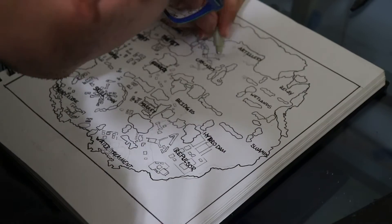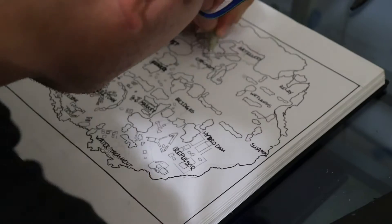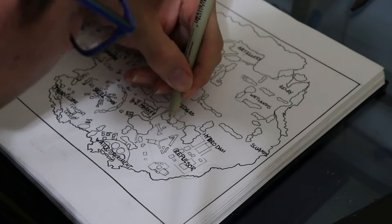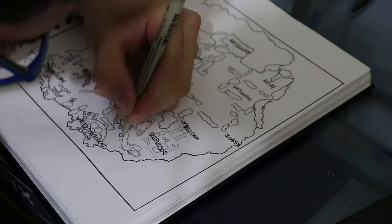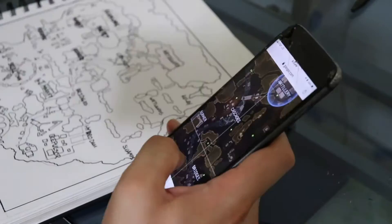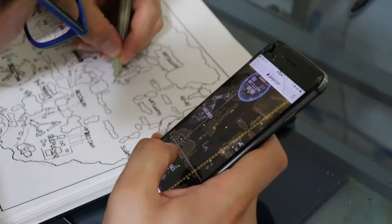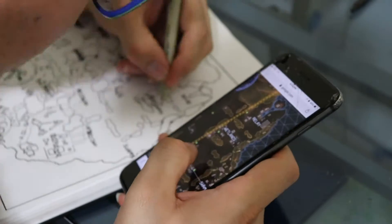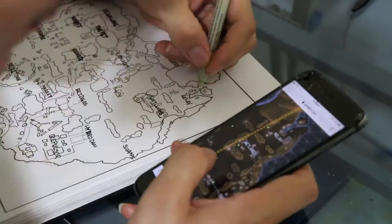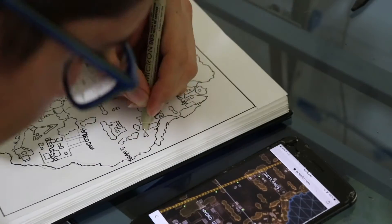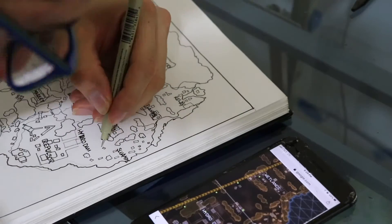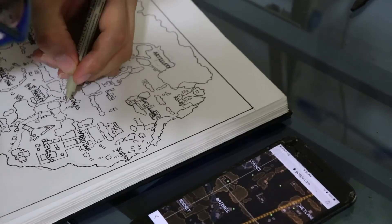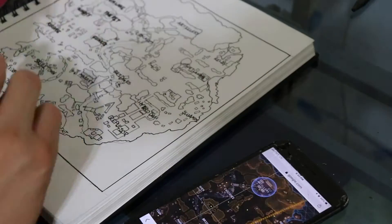So I used a normal HB pencil. I forget what brand it is, but I'll write it in the description down below with everything else I used. Used the pencil, and then I moved on to some of the micro pens. I bought a pack, I think of eight, and I pretty much just used all of them to make different widths and stuff or have different types of weight on it and not make it look all the same.